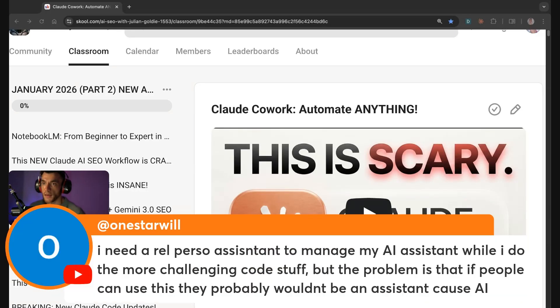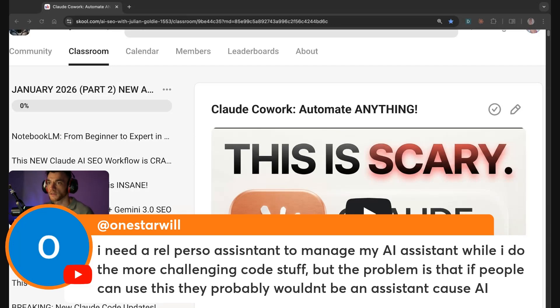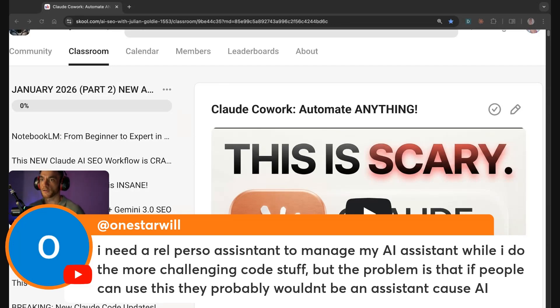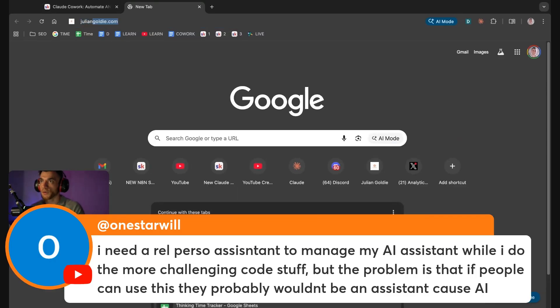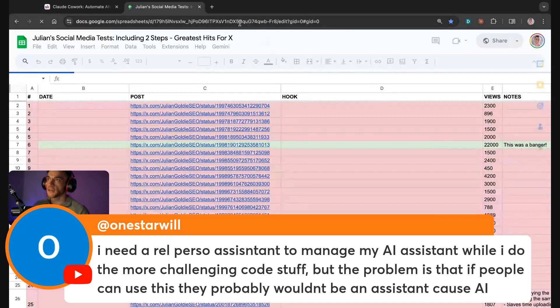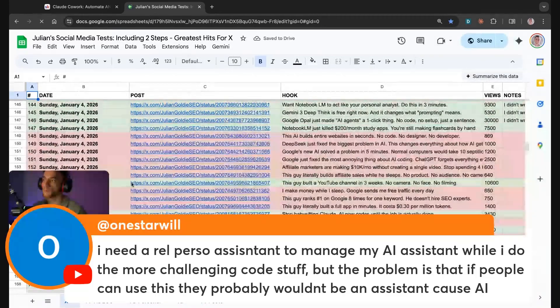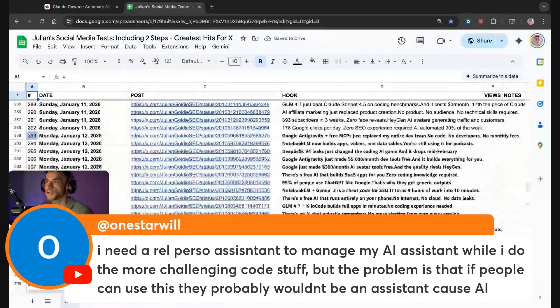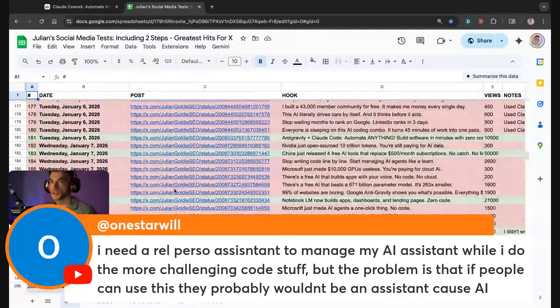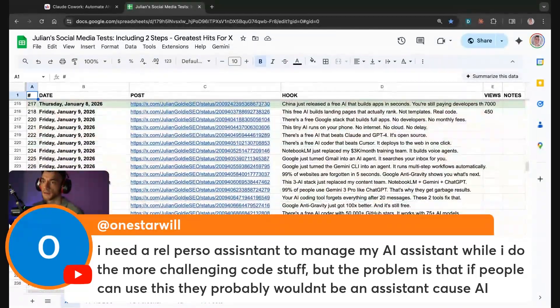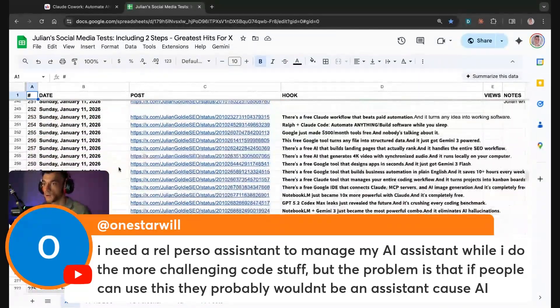One Star Will says, I need a real person assistant to manage my AI system while I do the more challenging code stuff. But the problem is if people can use this they probably wouldn't be an assistant. I'll show you something interesting here and I think you'll like this. If you check out this system right here, I actually get one of my assistants to just manage the AI and to post onto X for me like you can see.